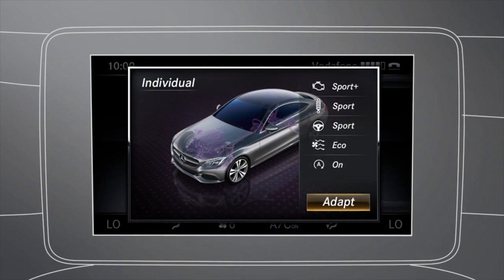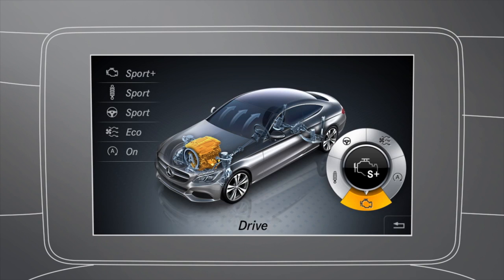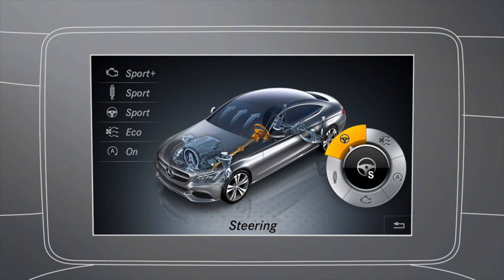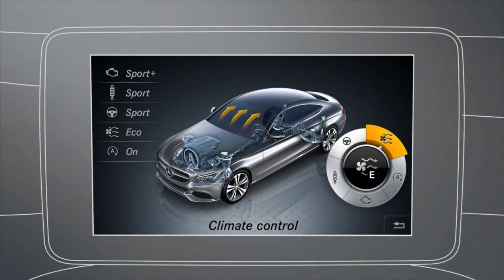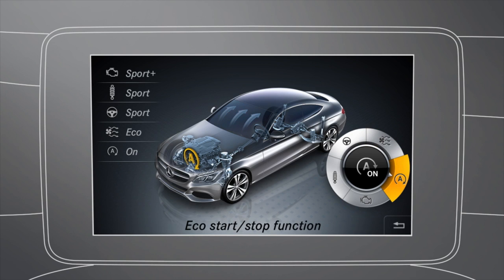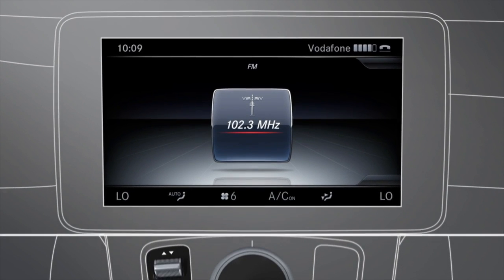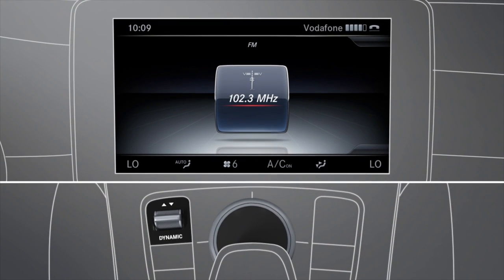The Individual Drive Program allows you to configure parameters for the drive system, suspension, climate control, and the Eco Start Stop function. You also have the option of making personal settings using Command Online.